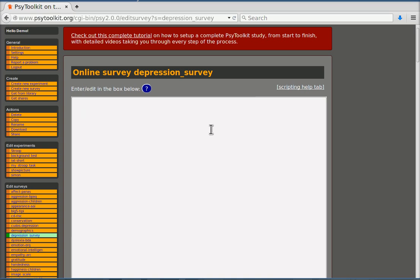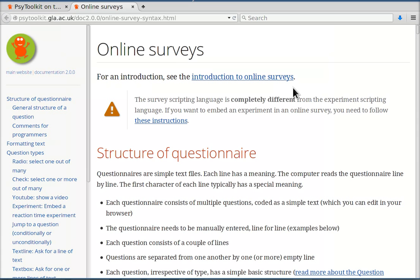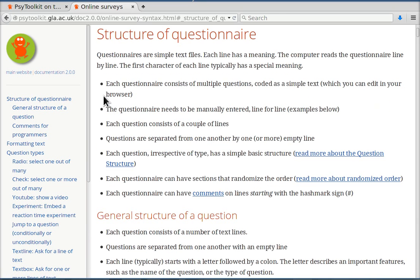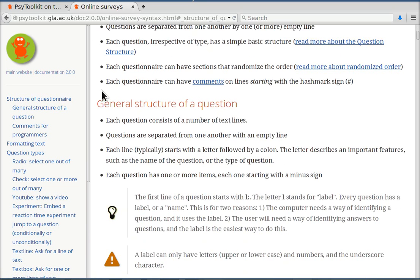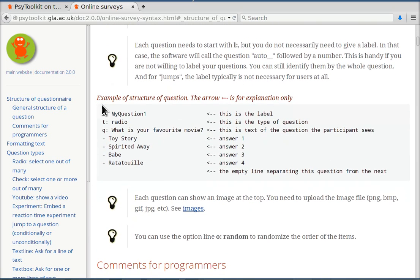Now you can learn more about that by clicking the scripting help tab. If you do that you get information on how to write surveys and I want to show you one specific thing. If you look at the structure of a questionnaire it shows you what one question is made of.